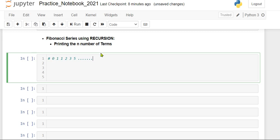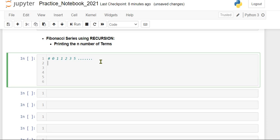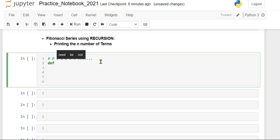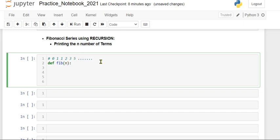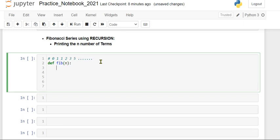That concept we have to implement by using recursion. Let us start writing the program. First we will define the function using the def keyword. For Fibonacci series, fib, and how many terms we have to display, that is the n terms.